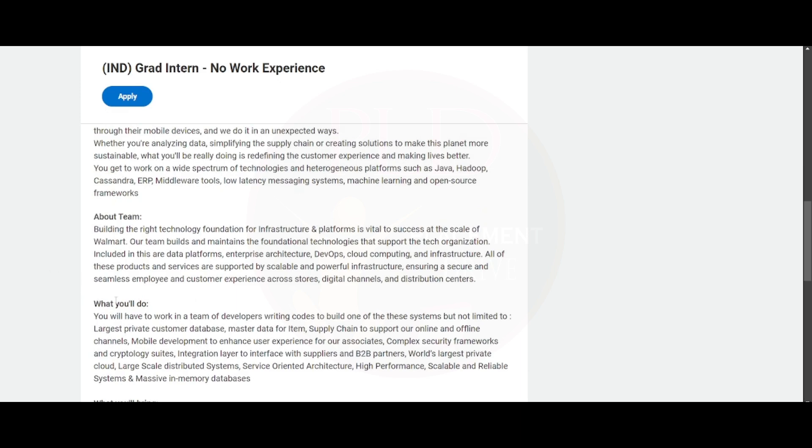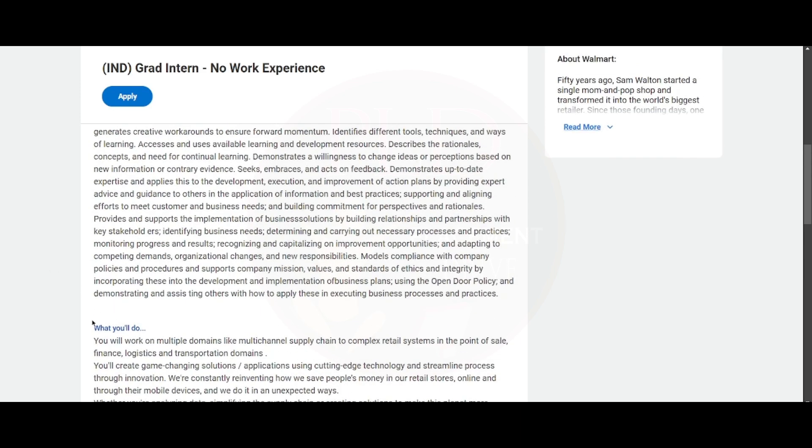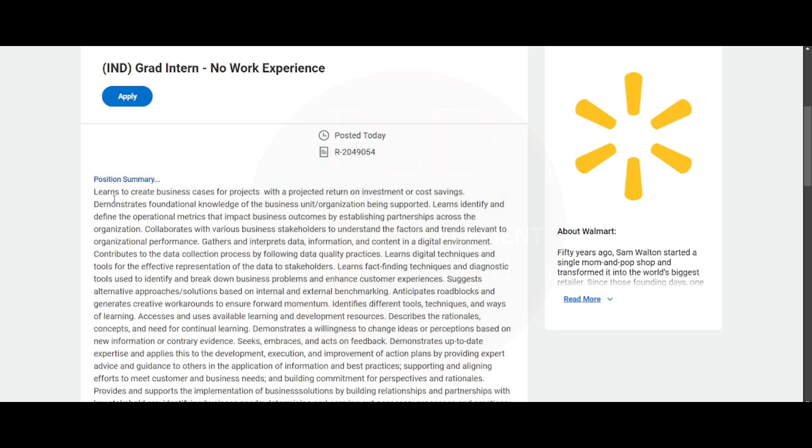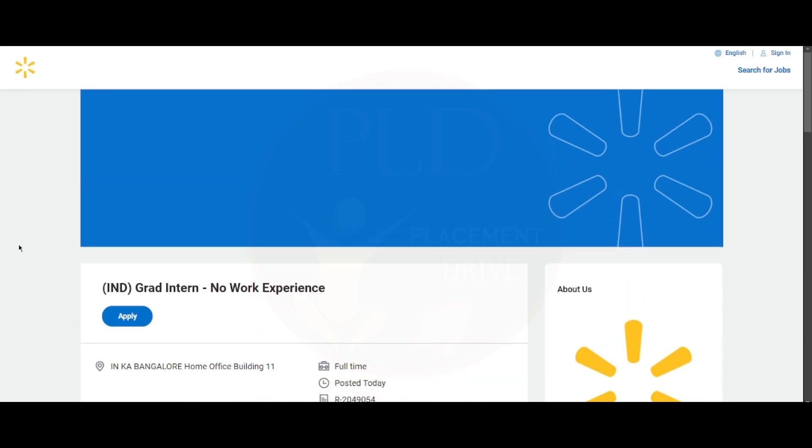Here you can see what you will be doing and the summary of this role. You can read about it and apply. This role can be closed anytime, so please apply as soon as possible.